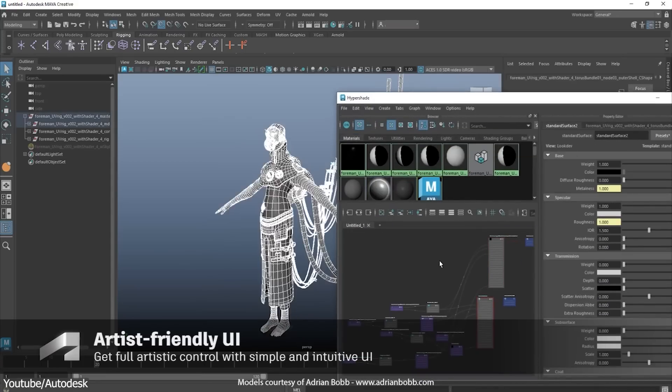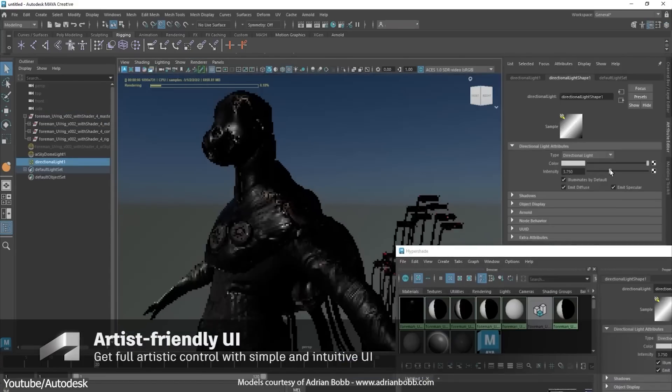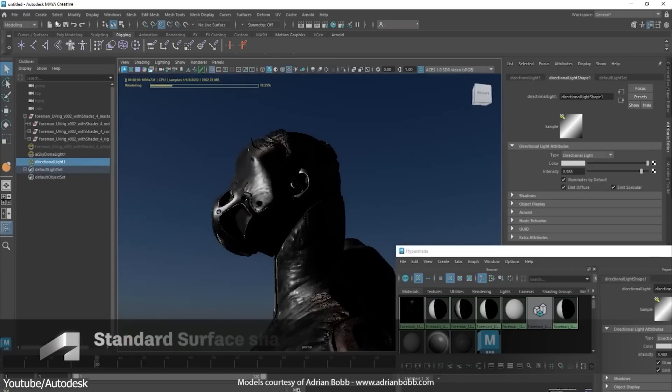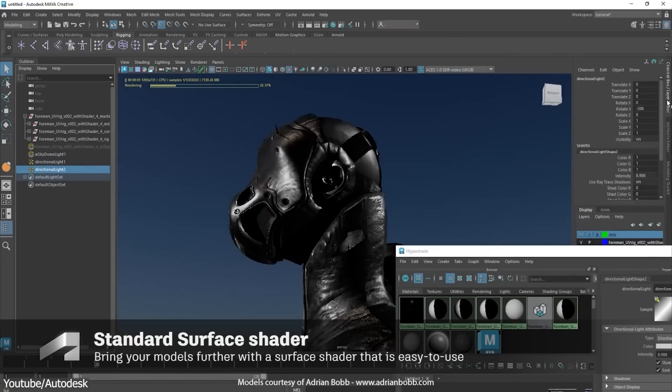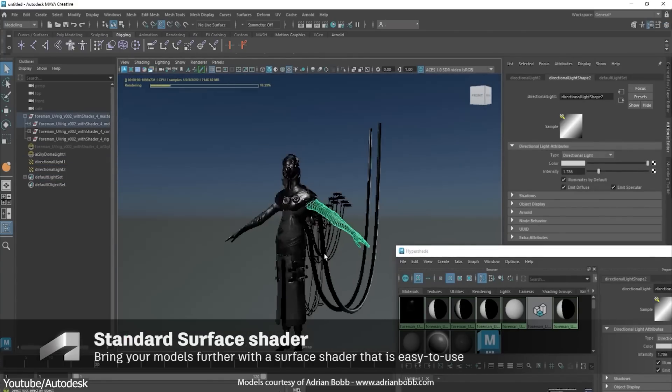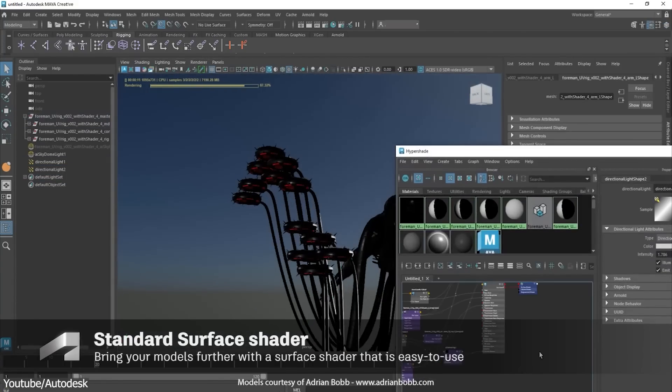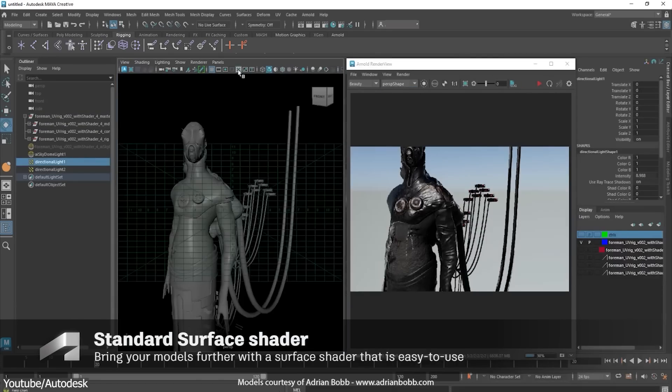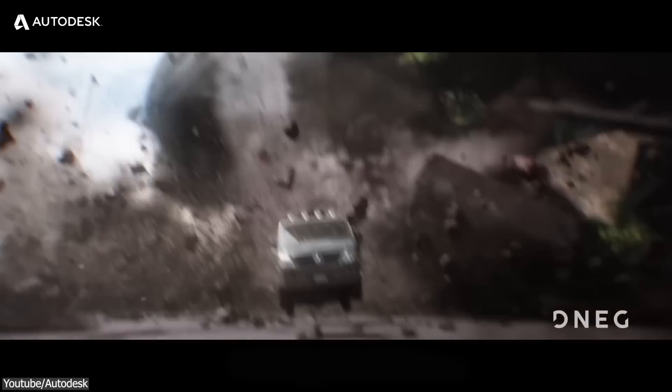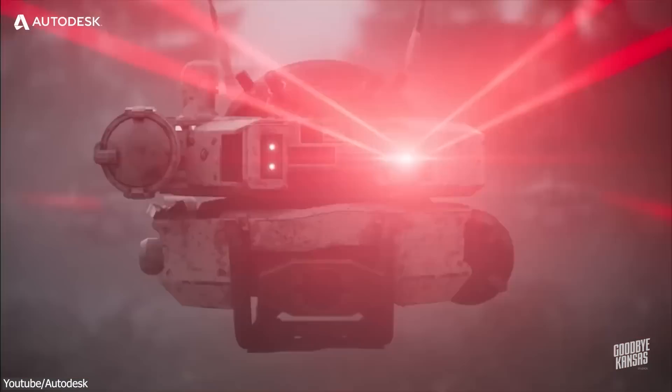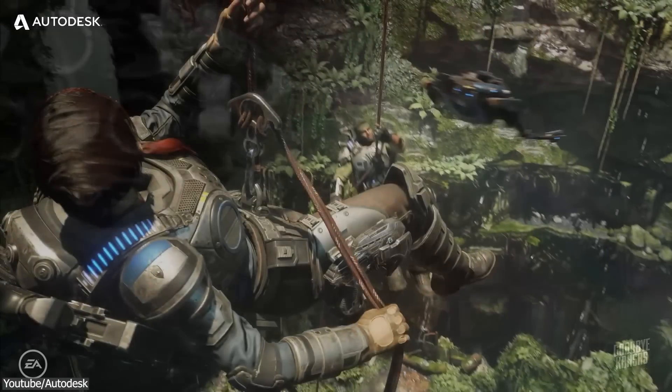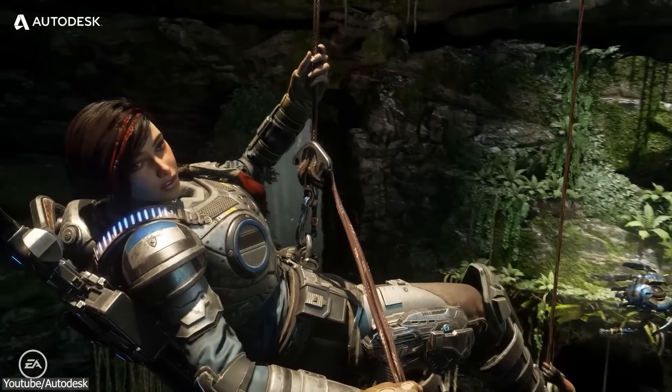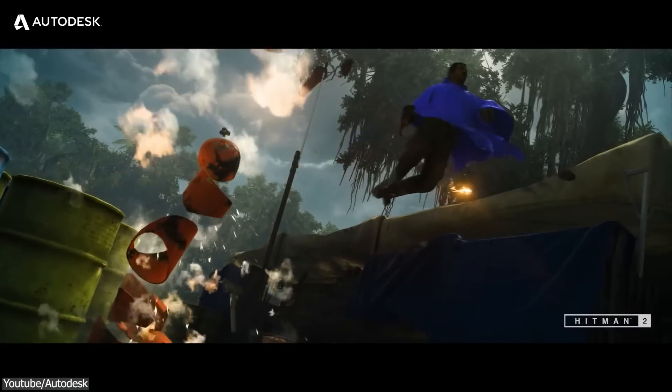As we all know, Maya is widely recognized as an industry standard 3D package. It has a very strong presence in the industry. It is used to teach in certified big computer graphics institutes and universities as we mentioned. It was and is still used in most Academy Award winning movies and animations, and also in the development of many of the biggest titles in the video game industry.